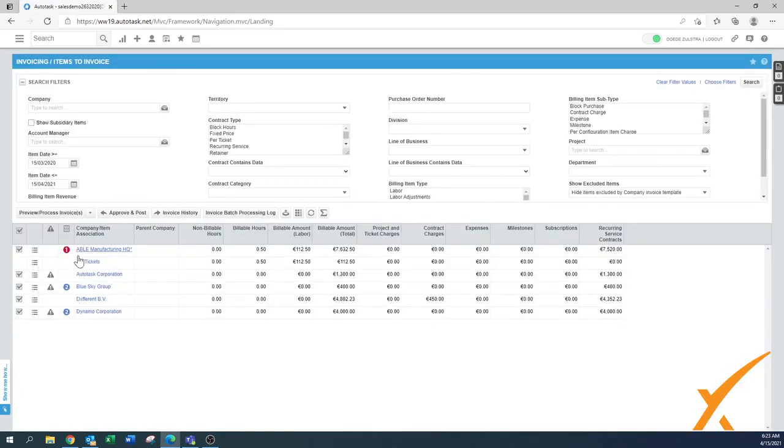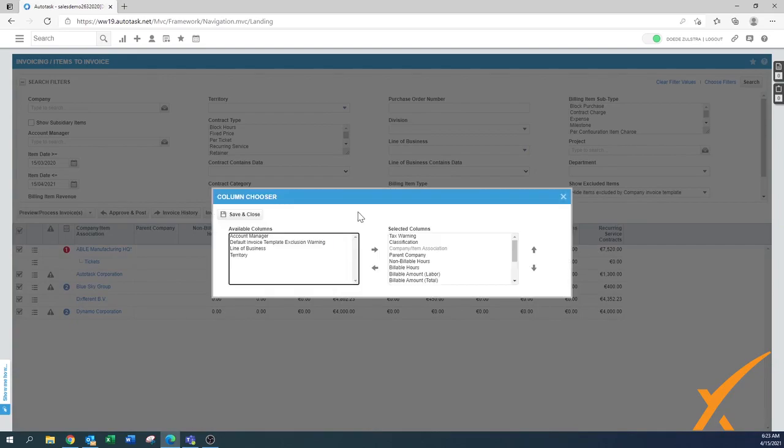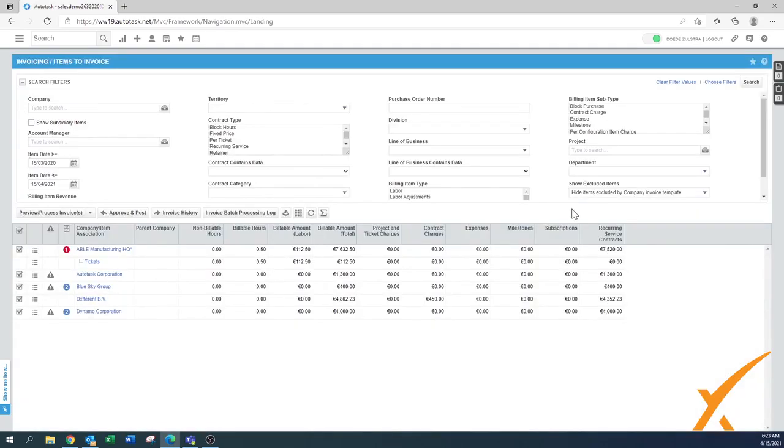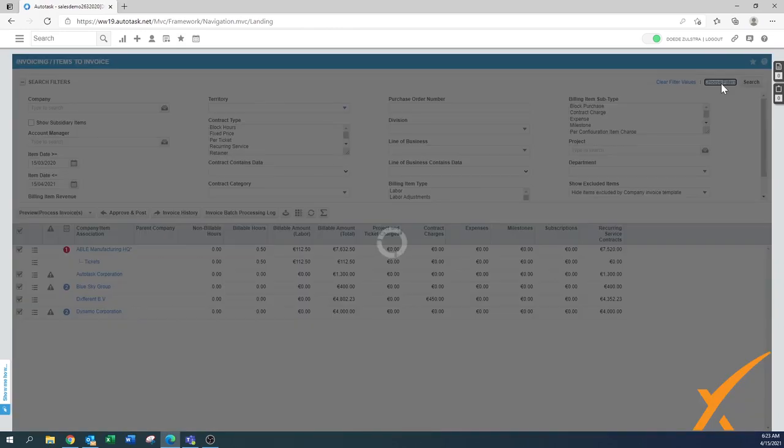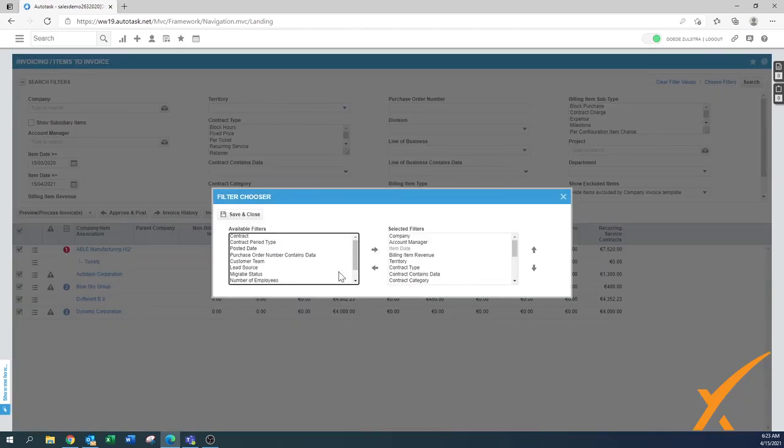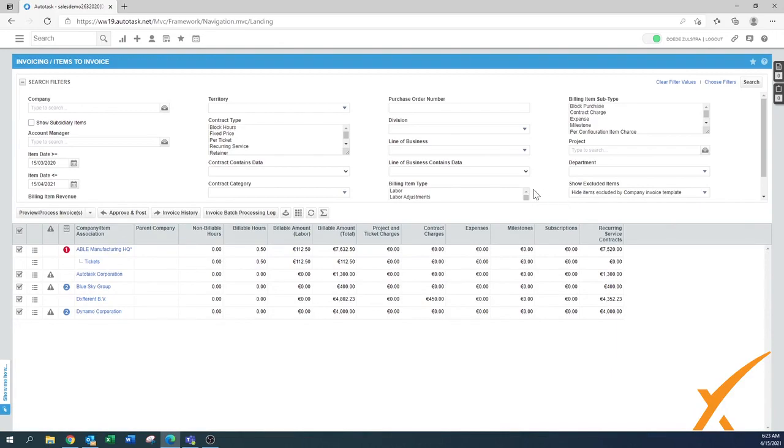That's the high level overview. Remember over here you have the columns chooser to make it easier to select which invoices you want to do. Also on top you have the choose filters section to maybe have less filters in there. When you do the approve and post with the proper filters and you do it in small batches, then only here in the invoices will also be a limited amount and it will be easier to process.